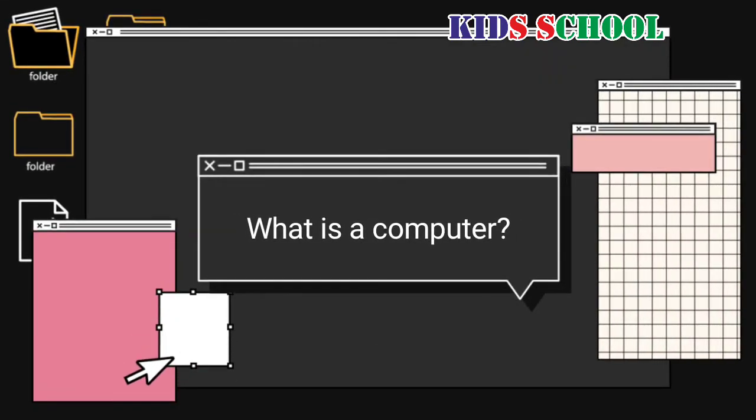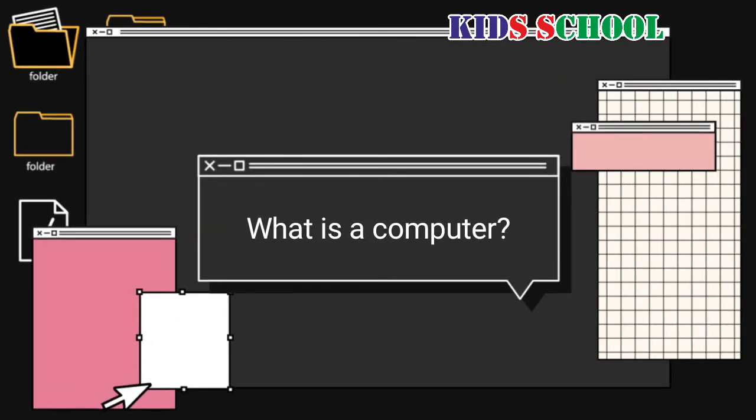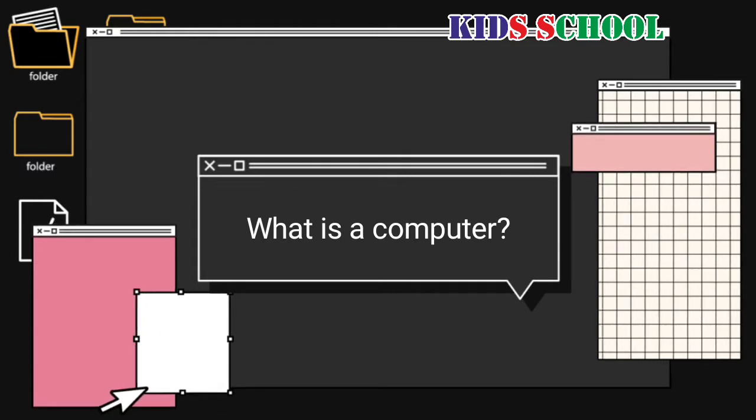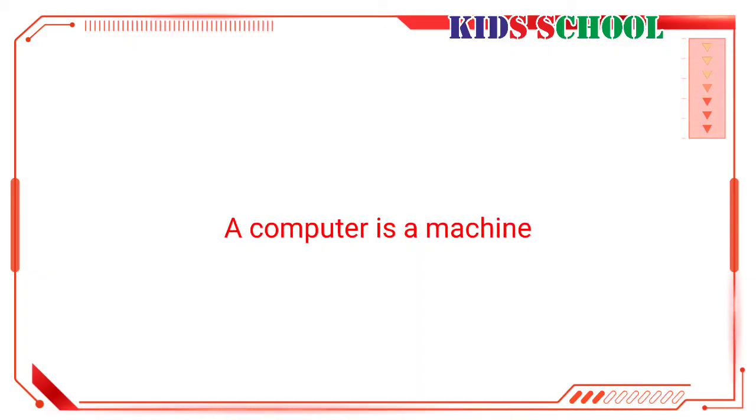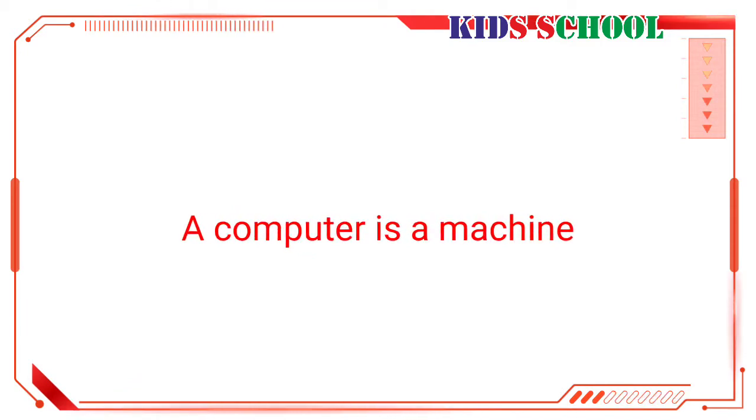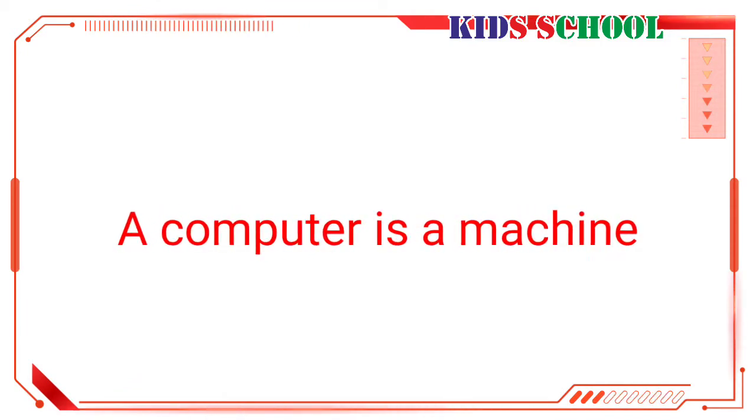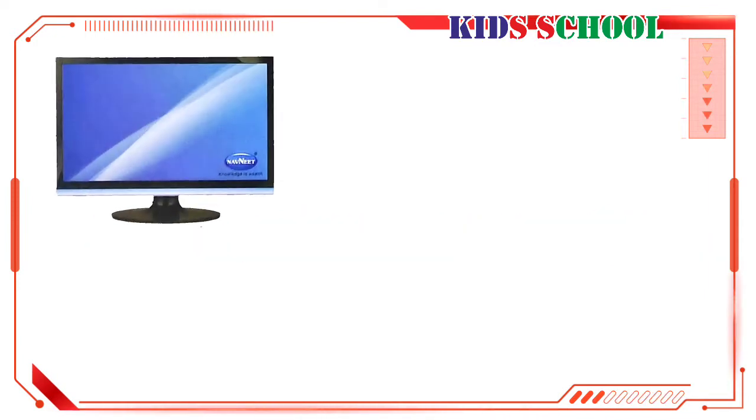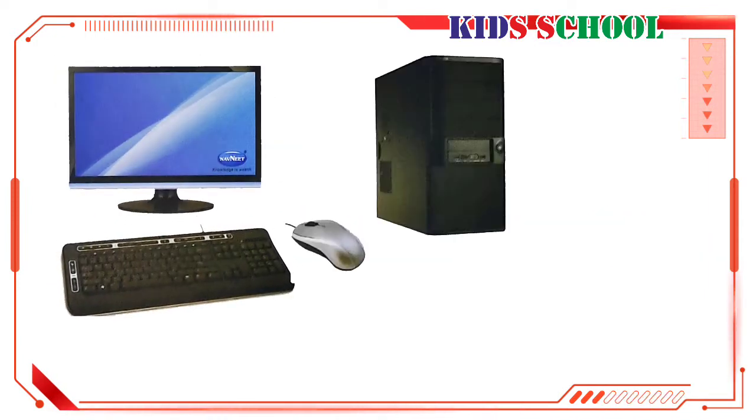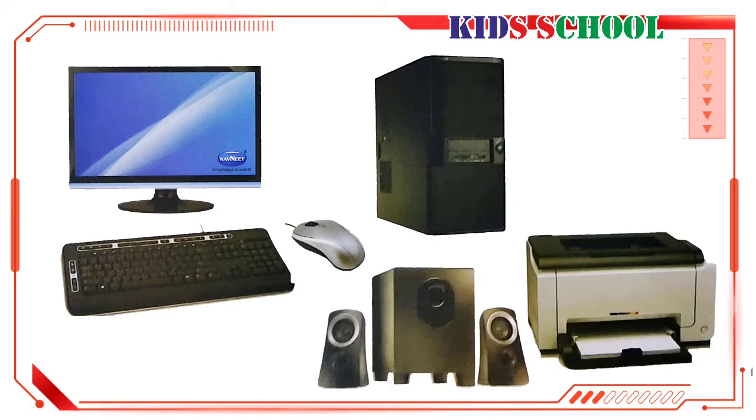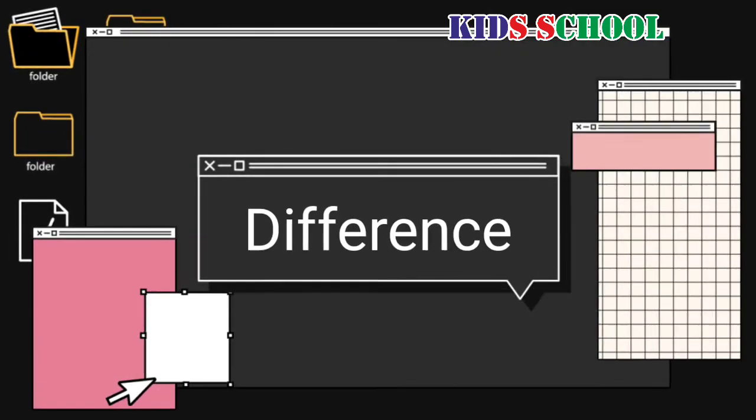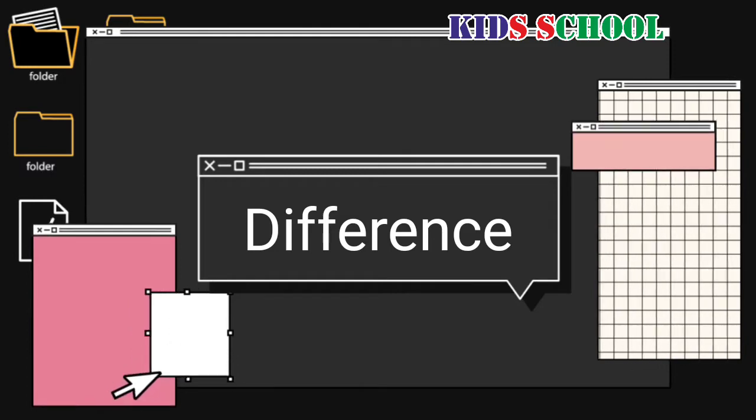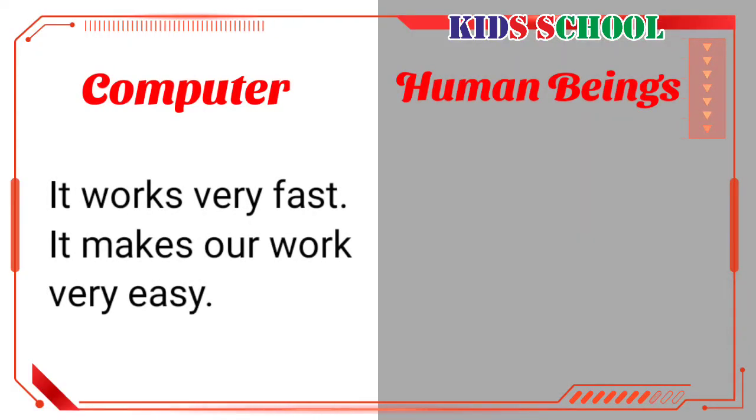Today's topic is what is a computer. Dear students, a computer is a machine. It is made up of different parts like monitor, keyboard, mouse, CPU, printer, and speakers. Now we will see the difference between computer and human beings.